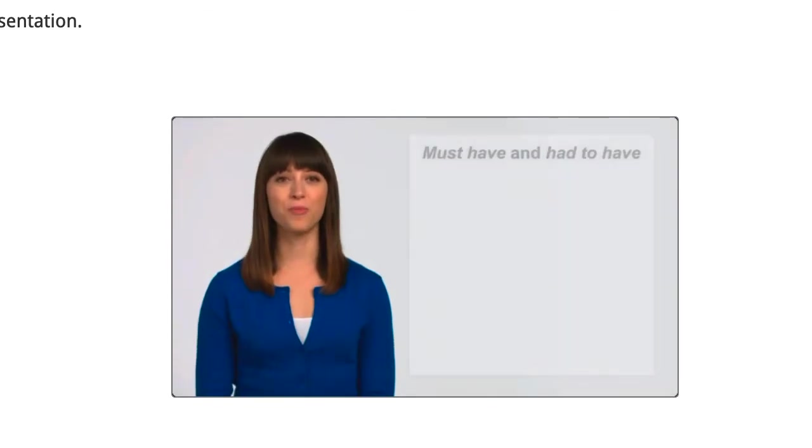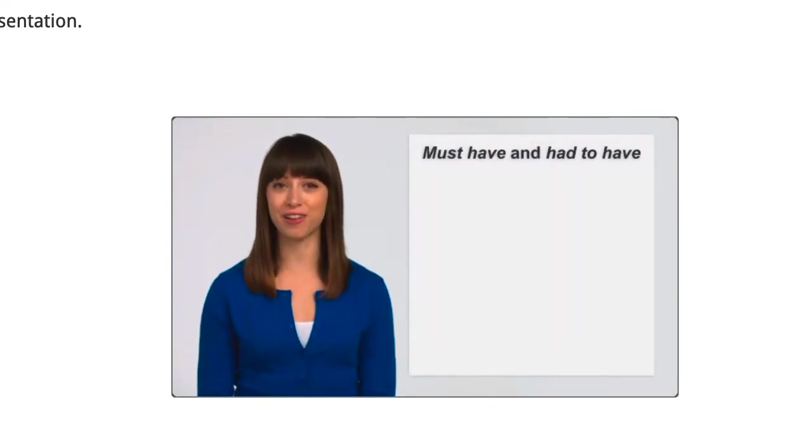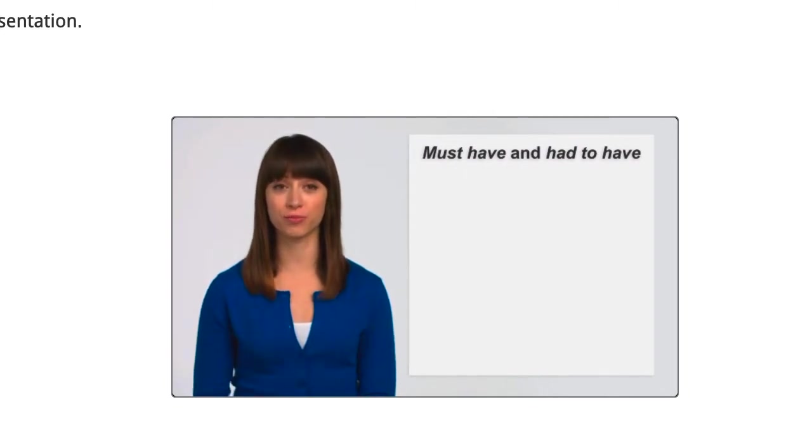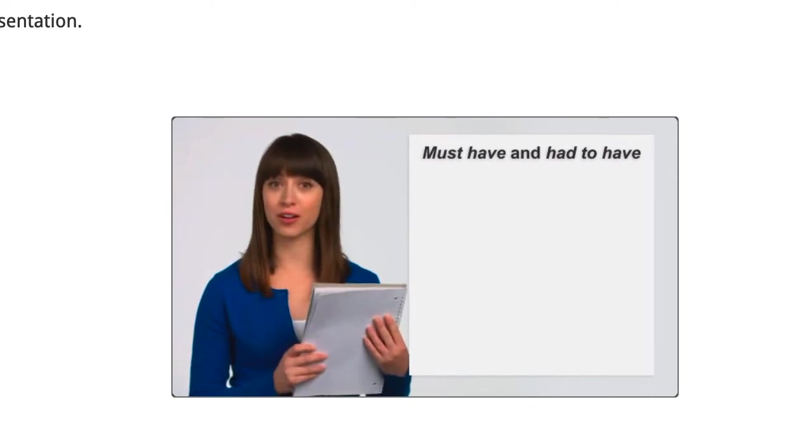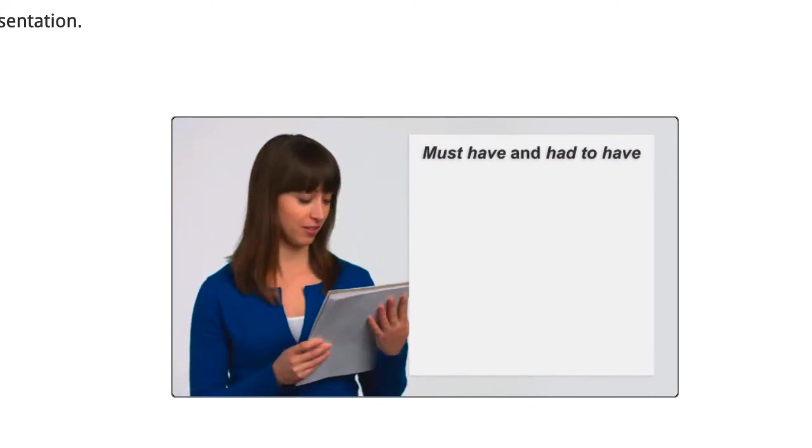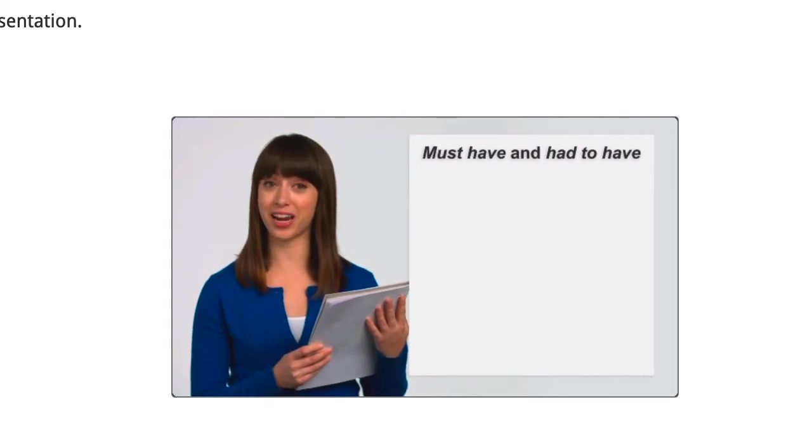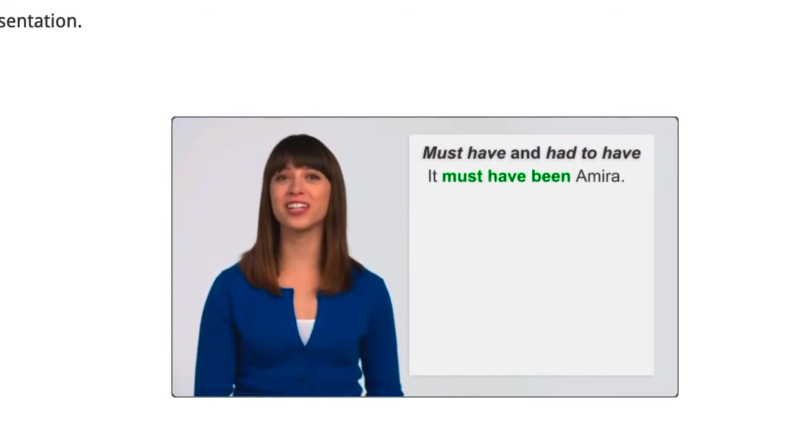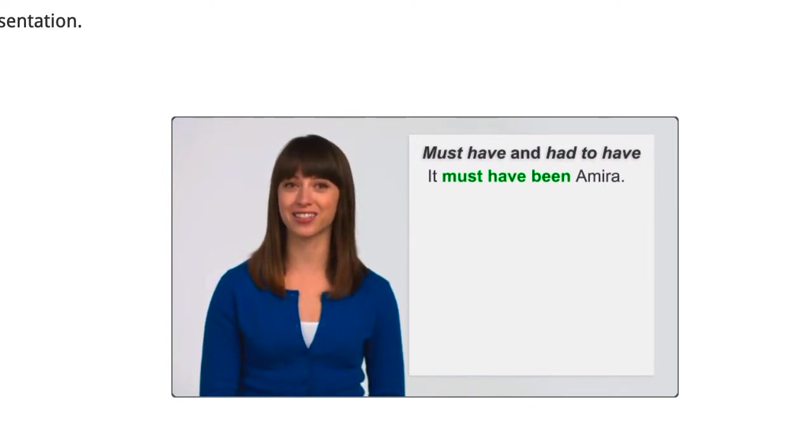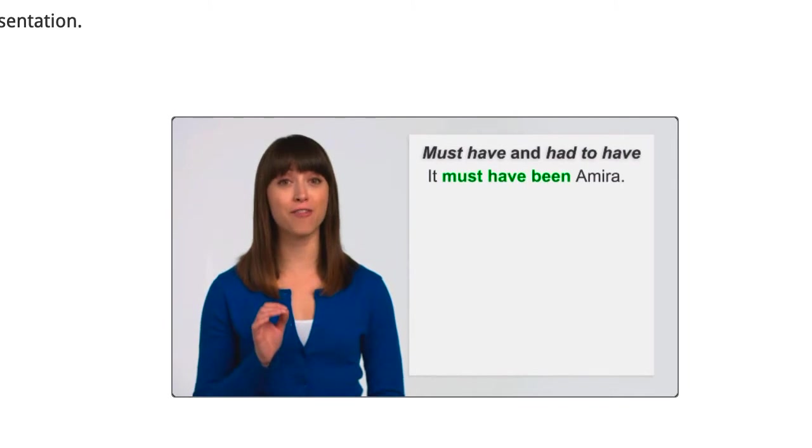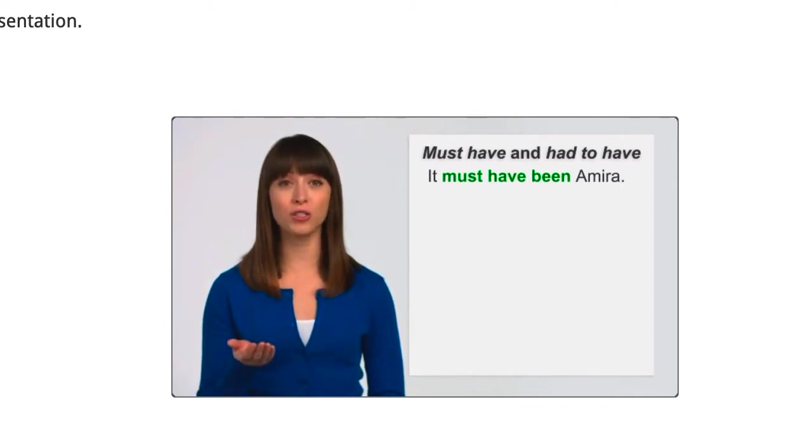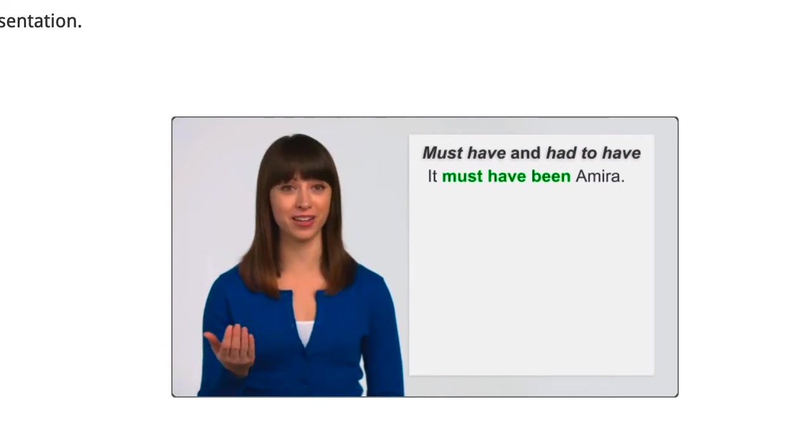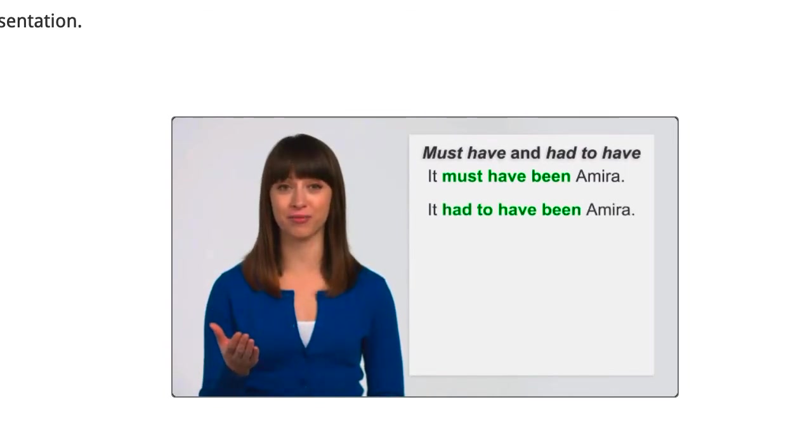The modals must have and had to have show that the speaker feels about 95% certain something is true. Look, someone left their notebook here. It has Arabic writing. It must have been Amira. She's the only Arabic speaker in this class. When we're 95% certain about something, it's also possible to use had to have been. It had to have been Amira.